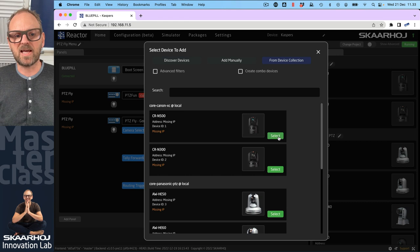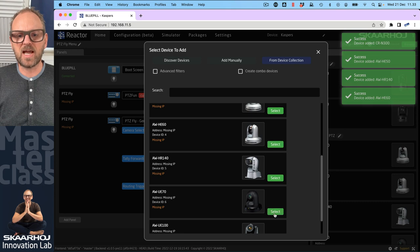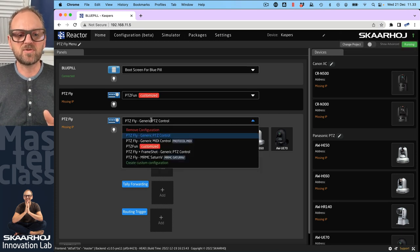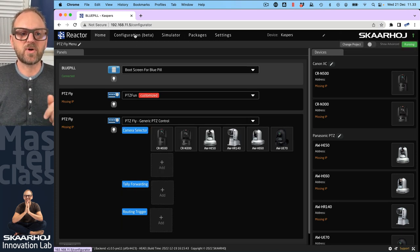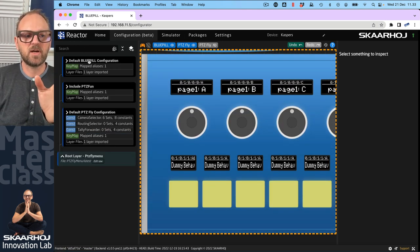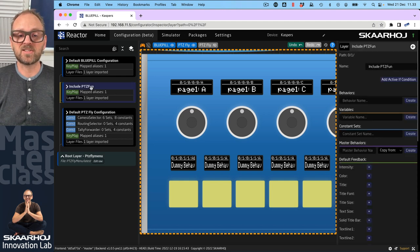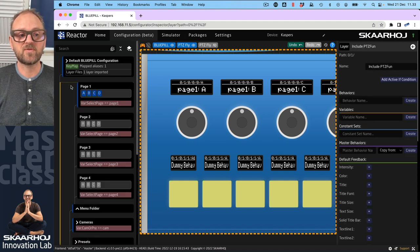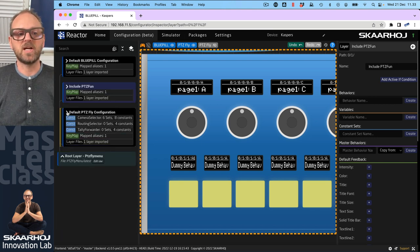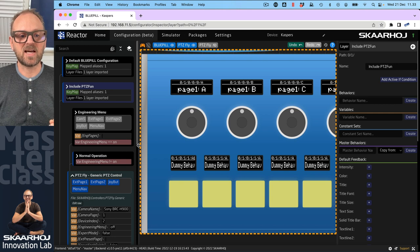When you add any panel it searches for the most common default configuration made for that panel — the generic PTC control you see here. One cool thing is how easy it is to add cameras. We've already added some cameras in this configuration and can quickly throw them into the camera selector. In the first episode we set the ground. This configuration, when we go into the configuration tab, has three main layers: one for the blue pill display, our experiment layer, and the Scarhoi curated configuration.